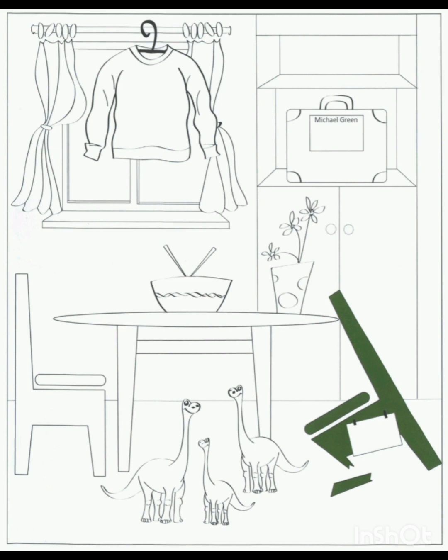Three. Can you find the dinosaurs? Yes. There are three. But these are toy dinosaurs, because dinosaurs are extinct. That's right. Shall I colour them? Yes. Colour them grey.